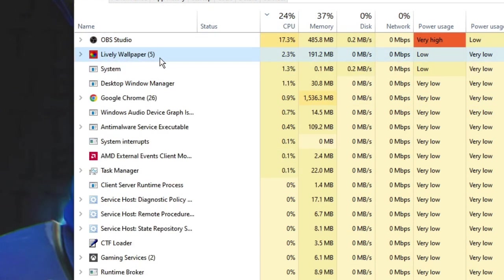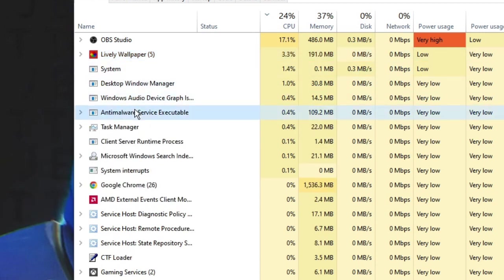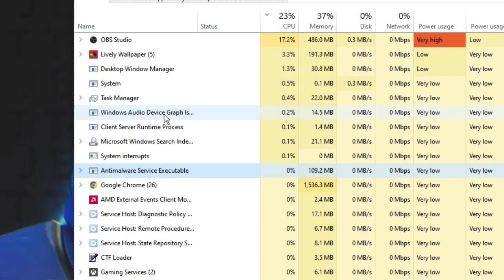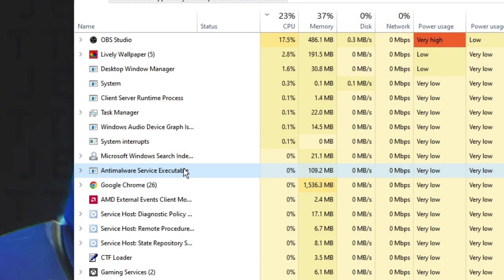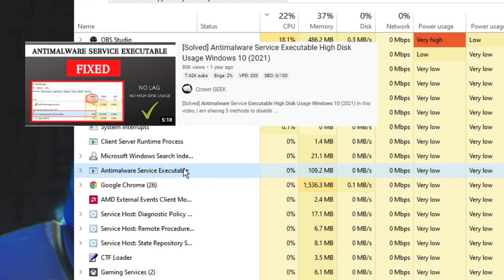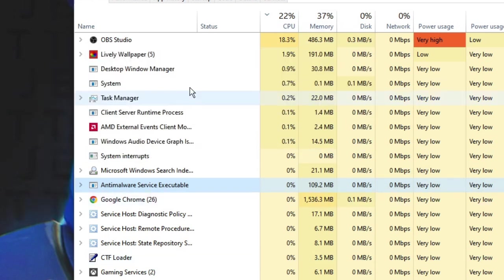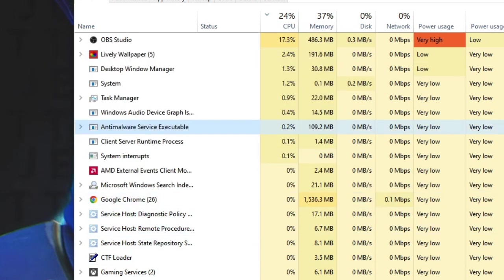So you have to look for them and disable them. If you find Anti-malware Service Executable occupying a lot of high usage, then I have created a dedicated video on that. You can find the link in the description. Similarly, you have to look for all the applications. Once you are done, close it.